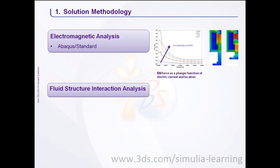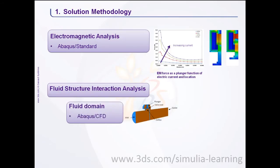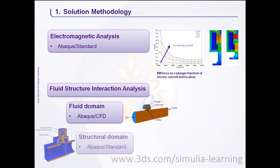The fluid domain is modeled in Abacus CFD. The analysis models the incompressible fluid flow through the valve. The structural domain is modeled in Abacus standard. This analysis models the rigid body dynamics of the plunger.